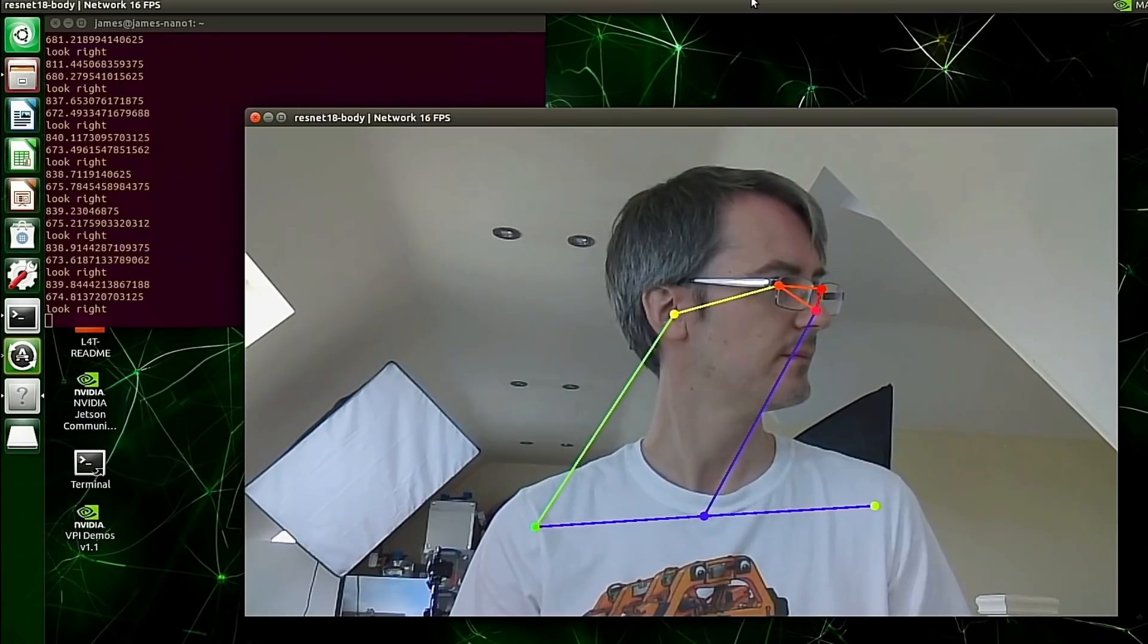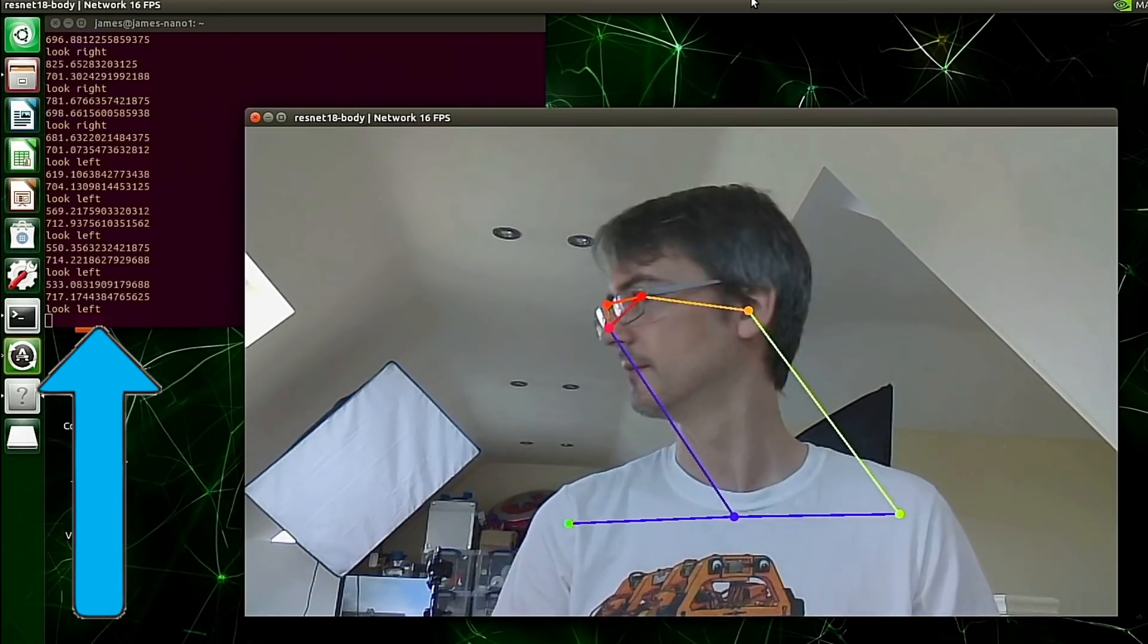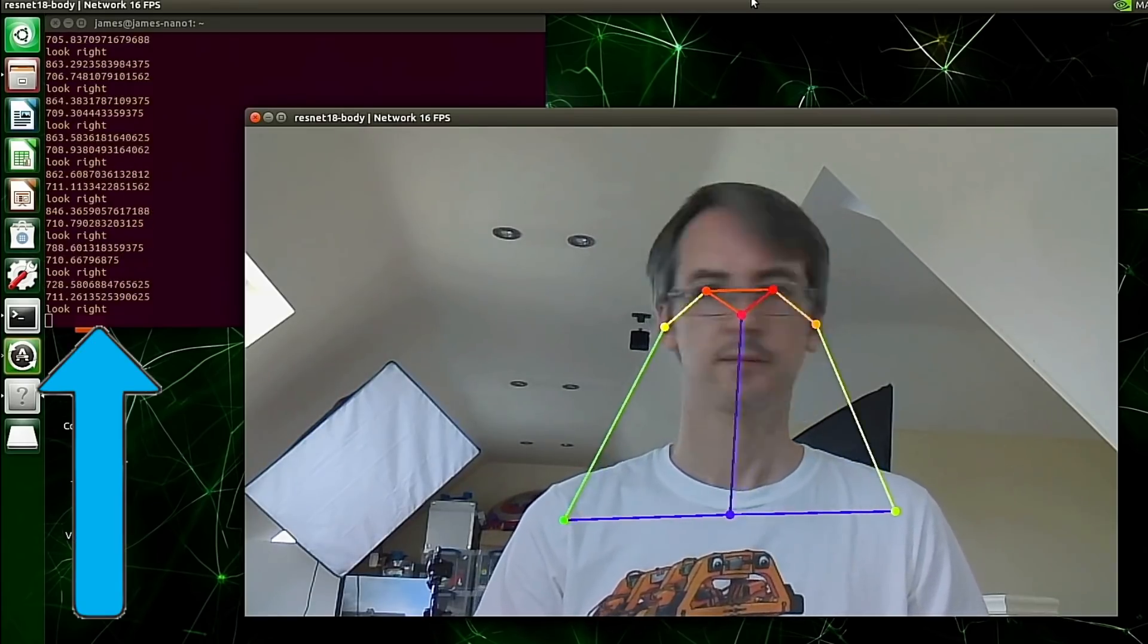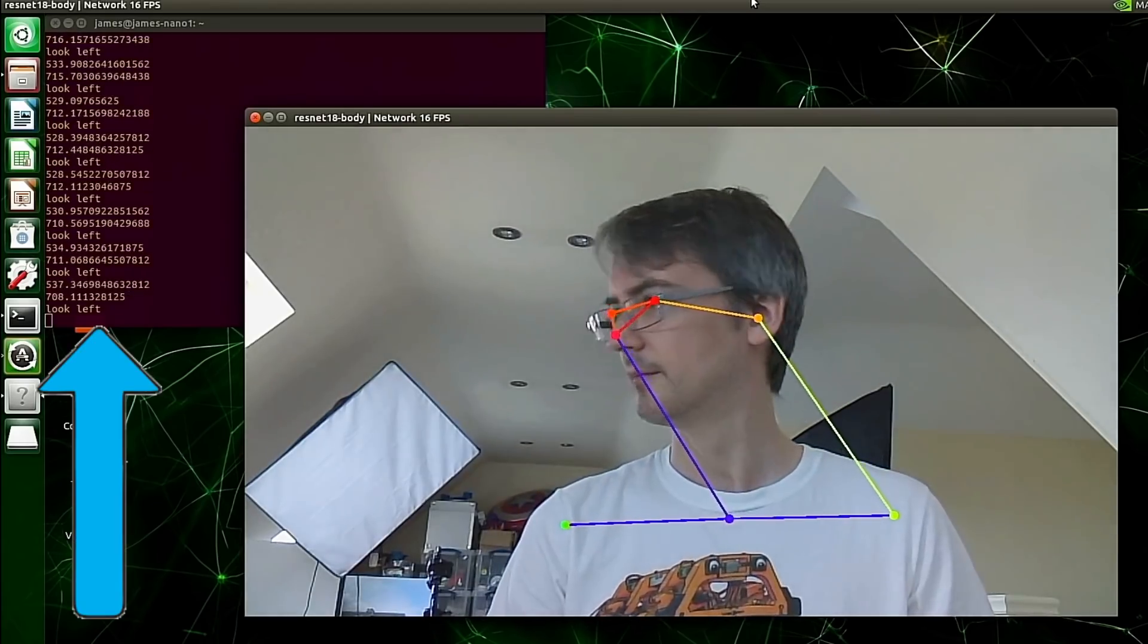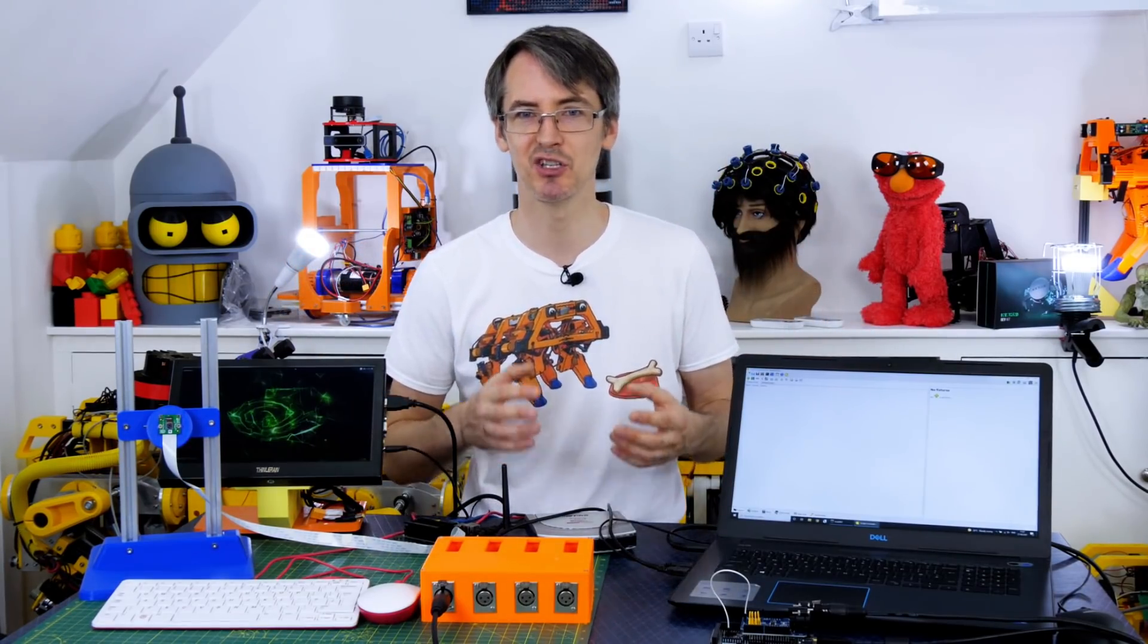I added a few lines of code and an if statement which looks at the XY position of my head and neck nodes and works out if I'm looking left or right. So we can use this to make a gesture recognition interface and I do actually have a use for this.